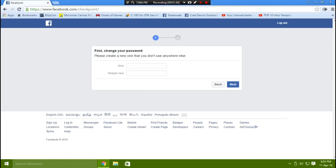Provide a new password for your account — make sure it's strong. Did you know that adding spaces between characters will give your password more strength? Then click Next.